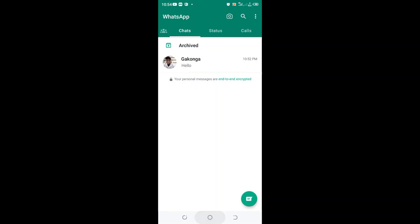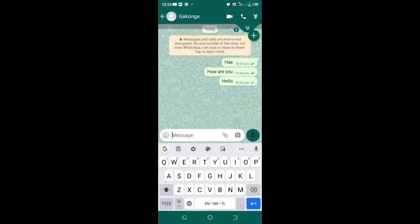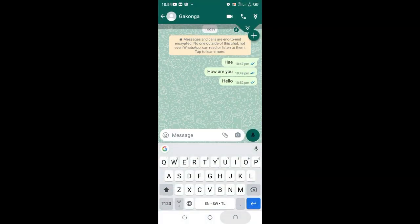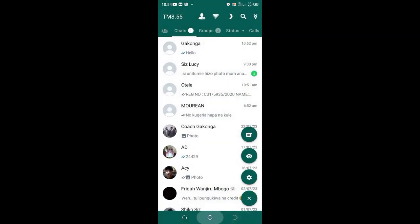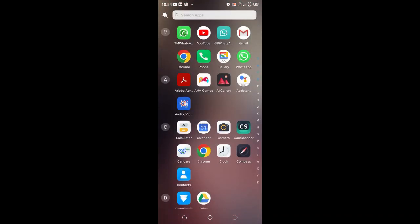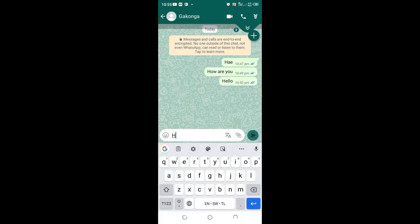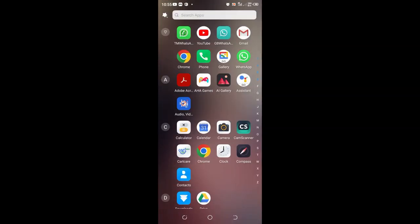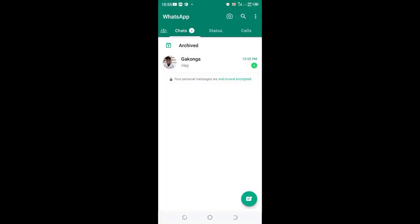To test it, you can now be able to visualize the chats here. Let me try and text using TM WhatsApp. I will text hey with Y to differentiate it with the other one. I'll come back to the normal WhatsApp and now you can notice I can read the chat properly without being prompted to unlock to continue.